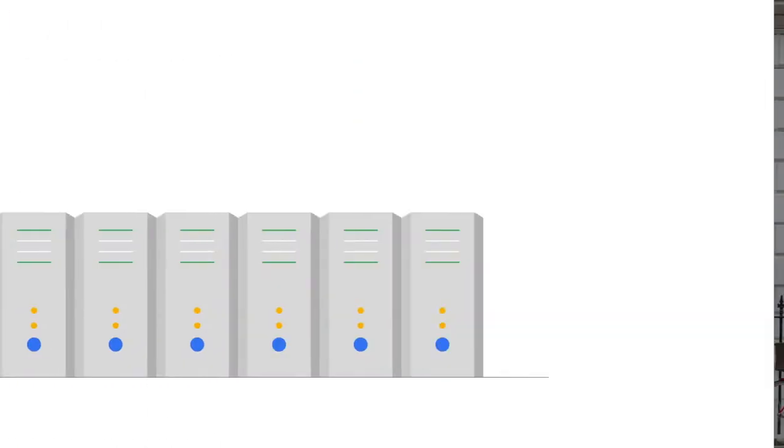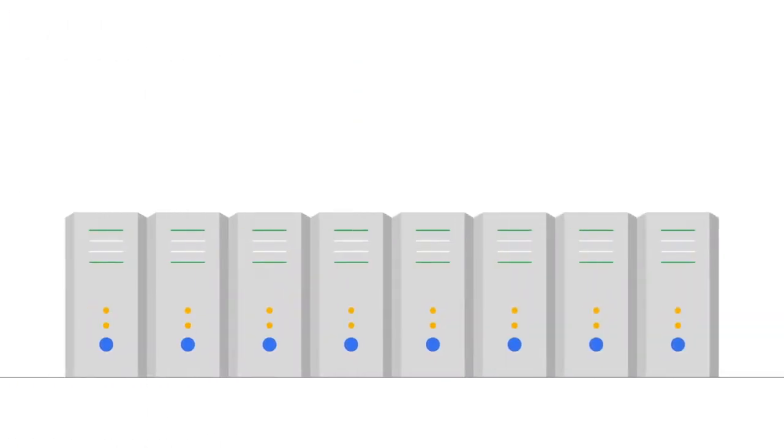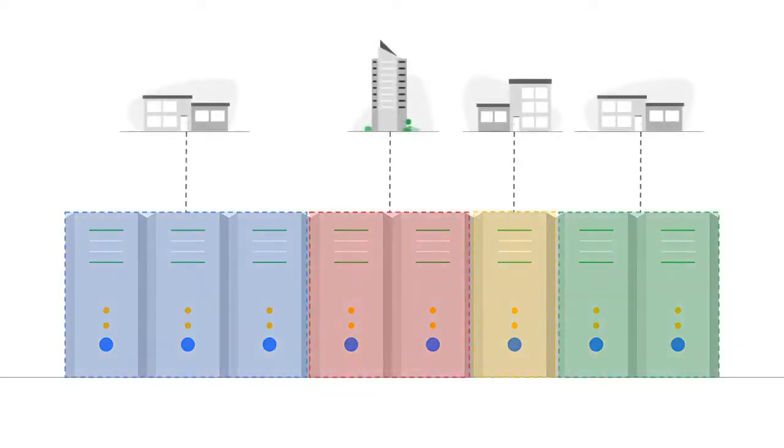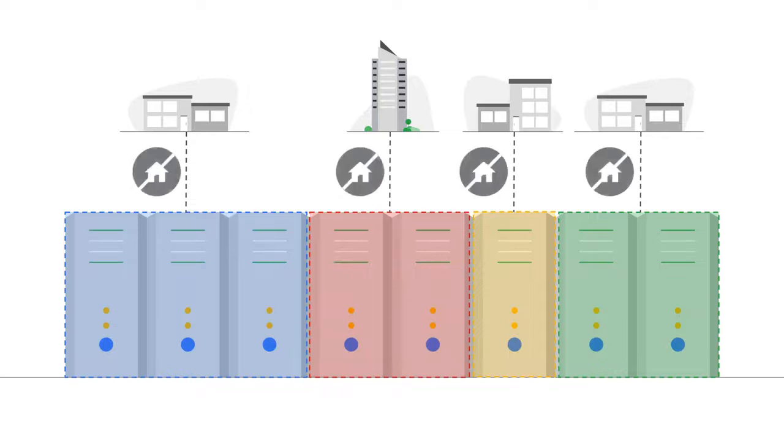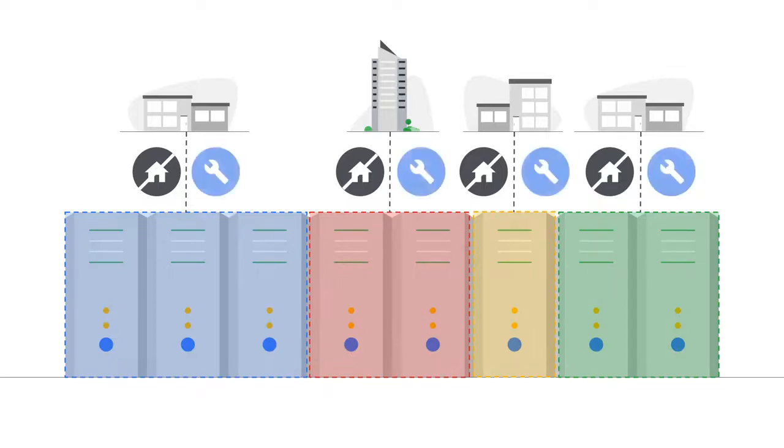The first step in moving away from what we call an on-premises infrastructure is co-location. Here, a business sets up a large data center, then other organizations rent part of that data center. This means organizations no longer have to pay for the cost associated with hosting the infrastructure, but they still need to pay to maintain it.